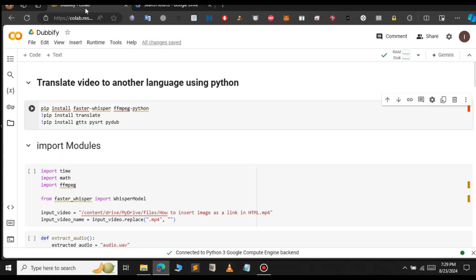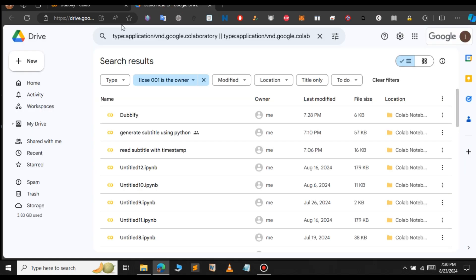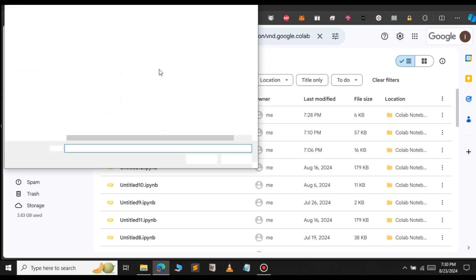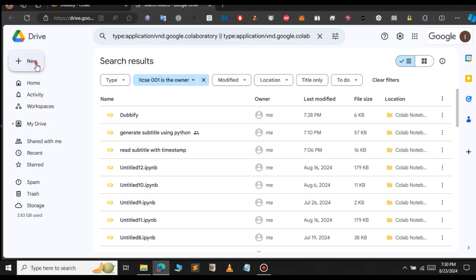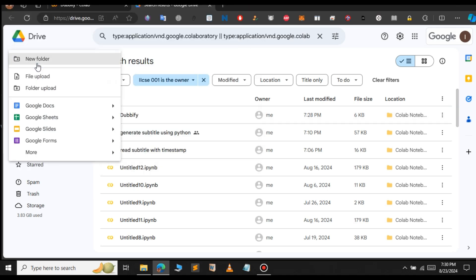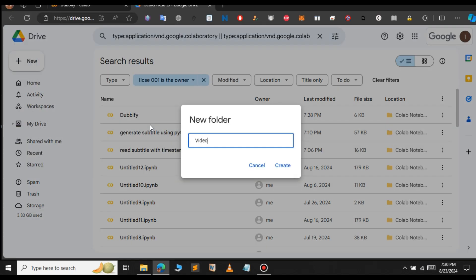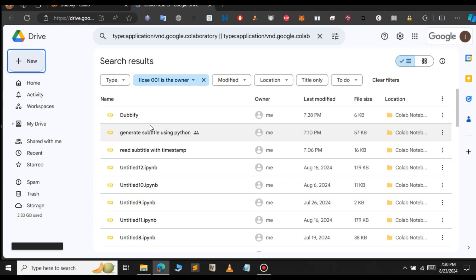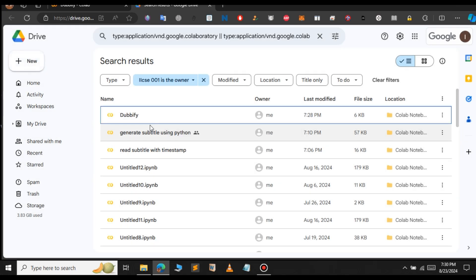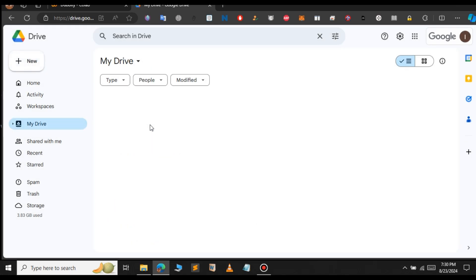Before we proceed ahead, open Google Drive. I will provide the link of this Google Colab in the description. Open the Google Colab. We're going to upload the video file to Google Drive. Click on File, New Folder, and give a name for your folder — Video Translator. Click on Create. Now we have created the folder.